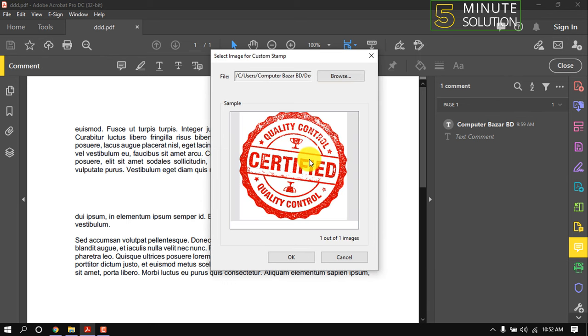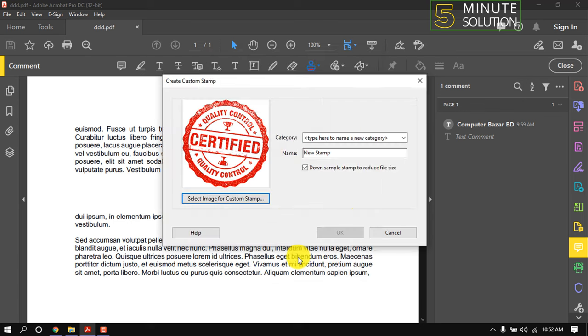Here is mine. Click on OK. You can change the stamp from here. Select the category.